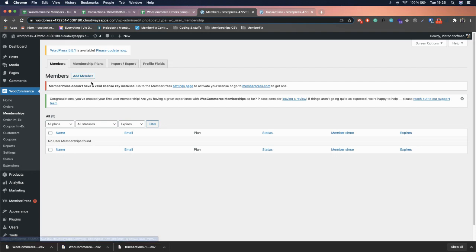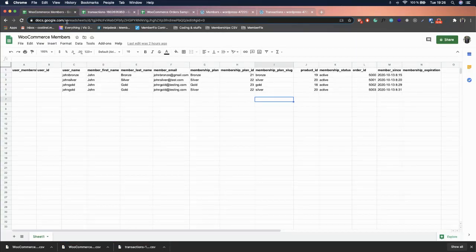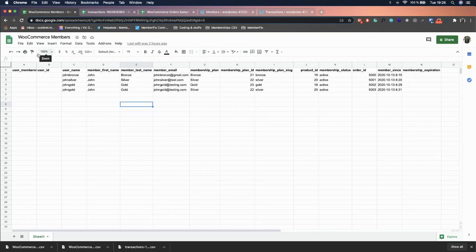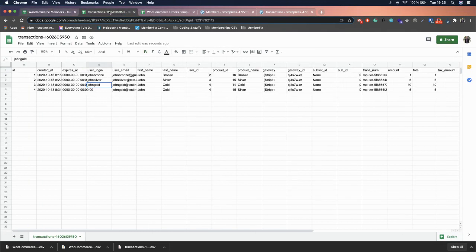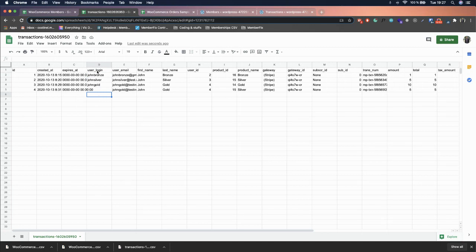Now that orders are imported, we need to import the members. I already prepared the members CSV but let's go through it together. These two fields should never be left blank. For the Username, go to the transactions file we exported and look in column D — the 'user_login' column — and copy those values.